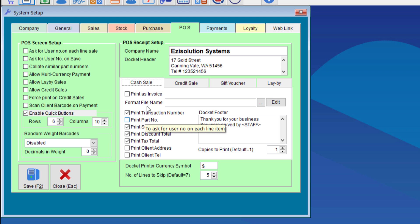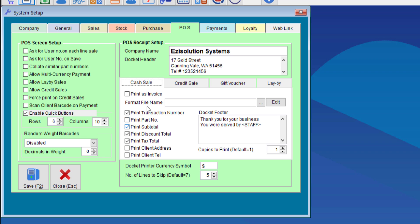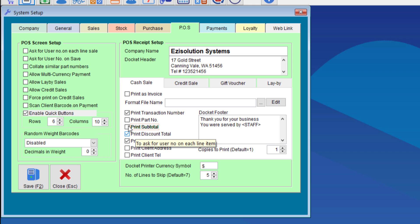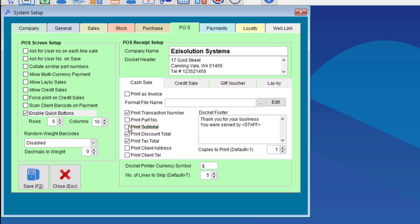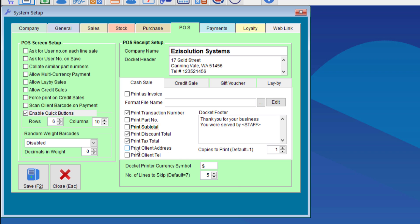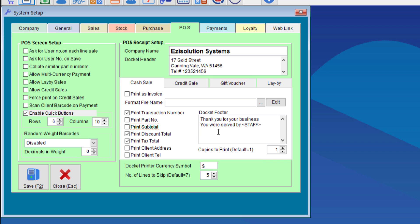There are customizations you can do with the receipt in this section with the boxes that you can tick or untick. The more boxes you have ticked, the more lines will be taken up, which will also mean you may go through more paper. We will untick the subtotal. And of course, if you'd like to have the client's address and telephone number on the receipt, you can choose to do that. That all depends on how you do your sales, of course.